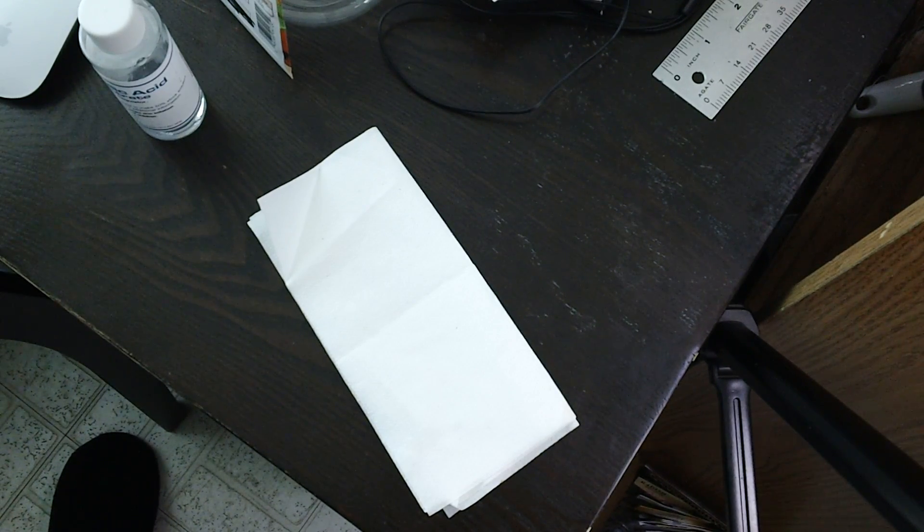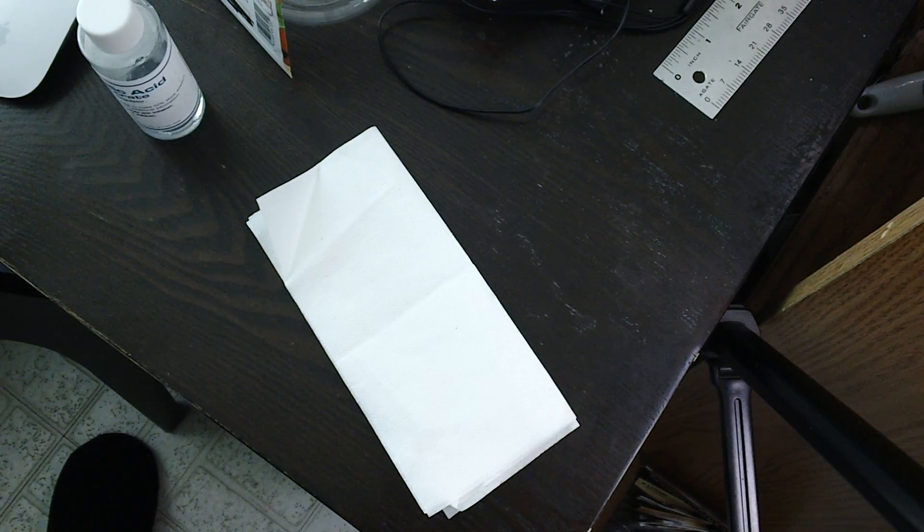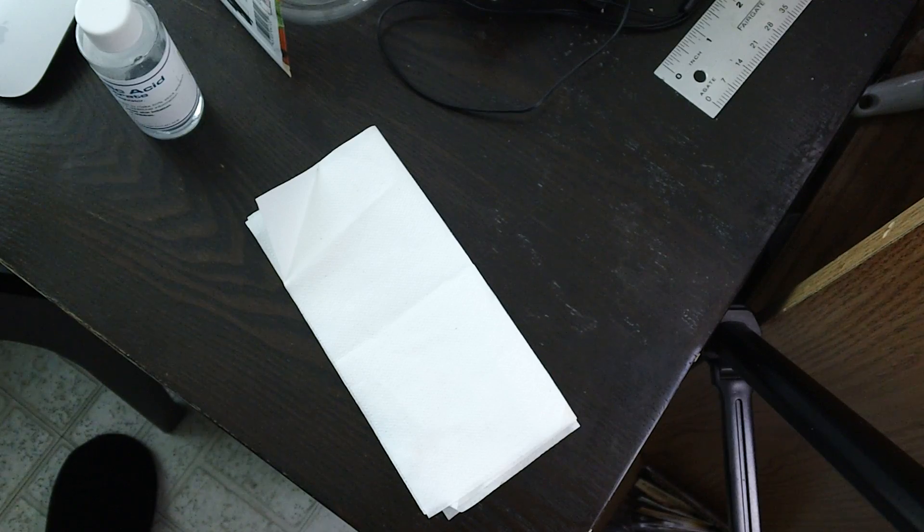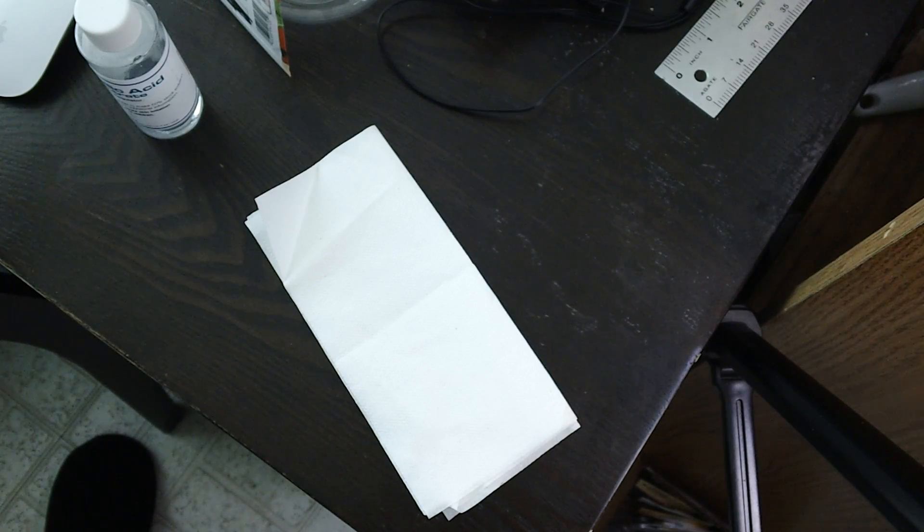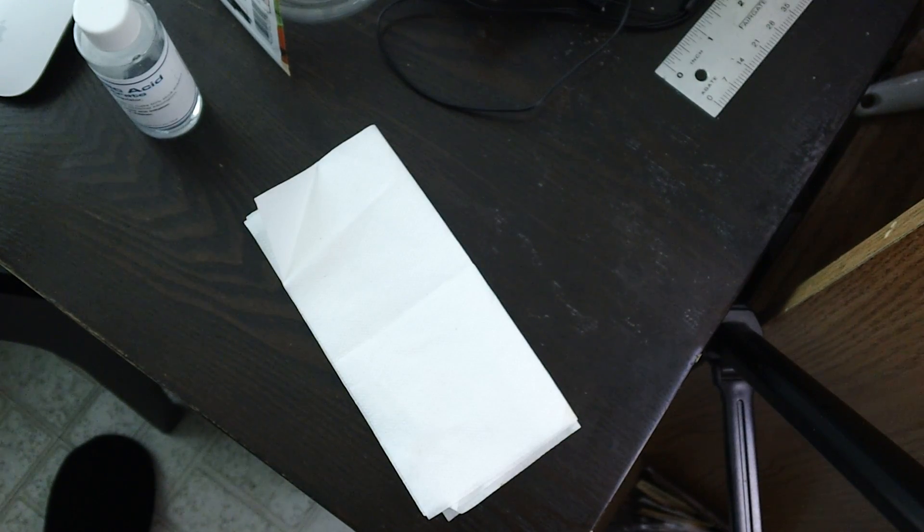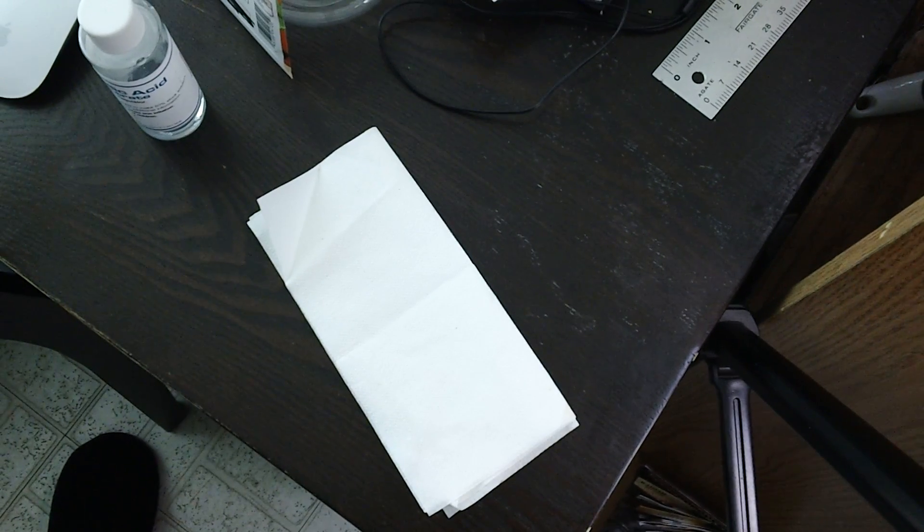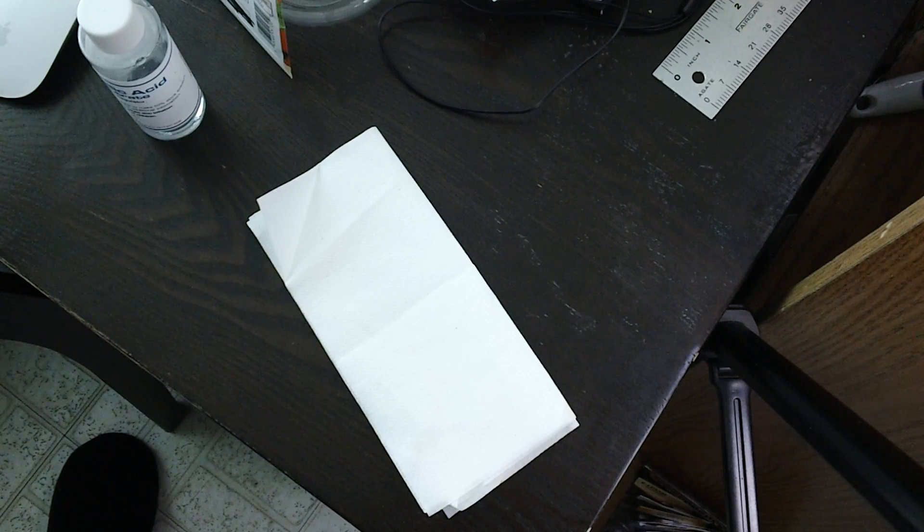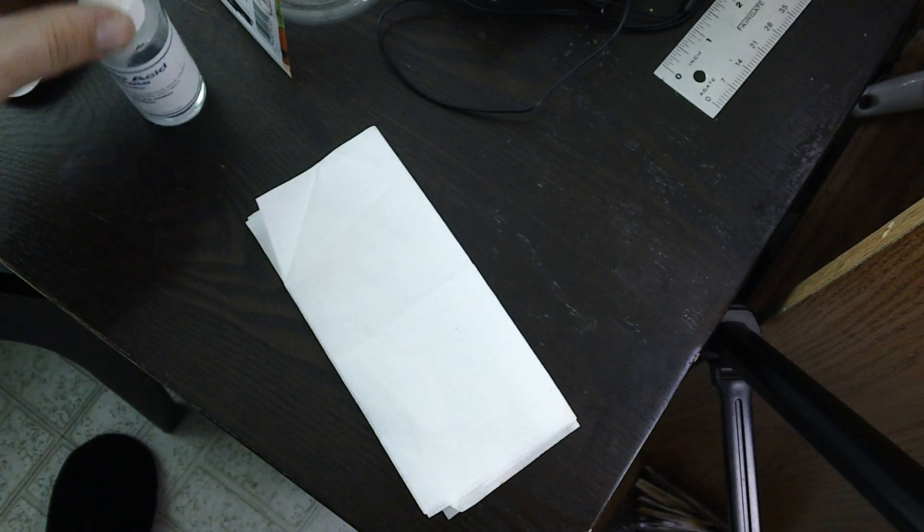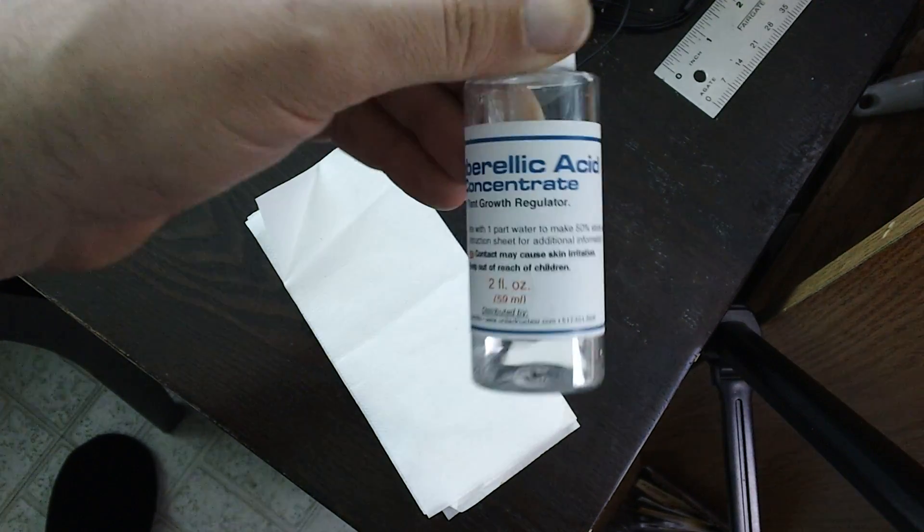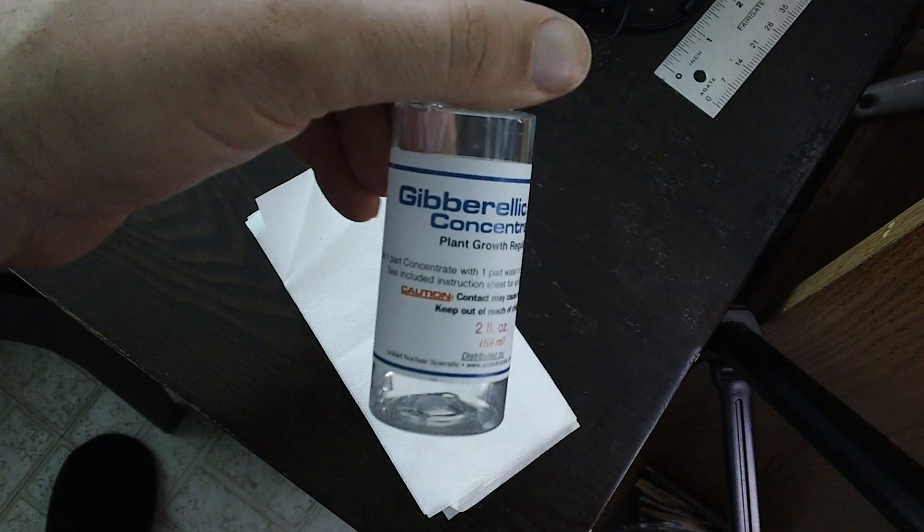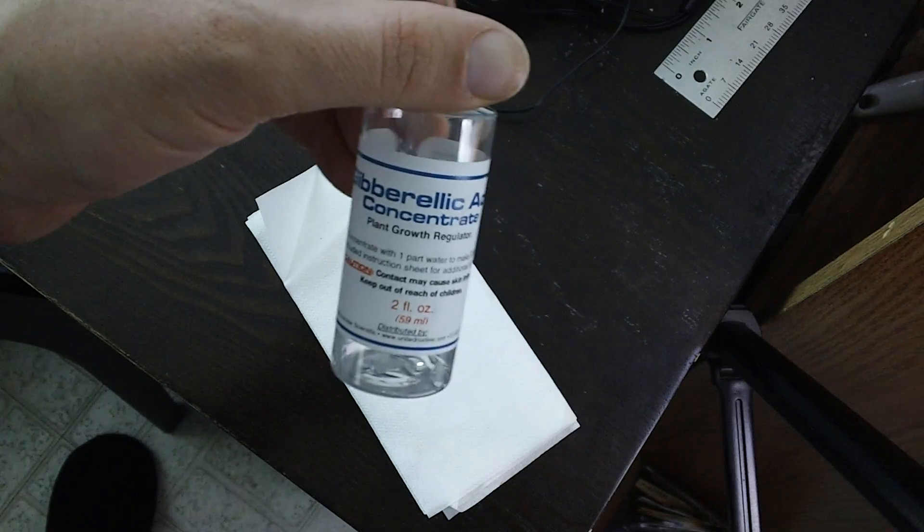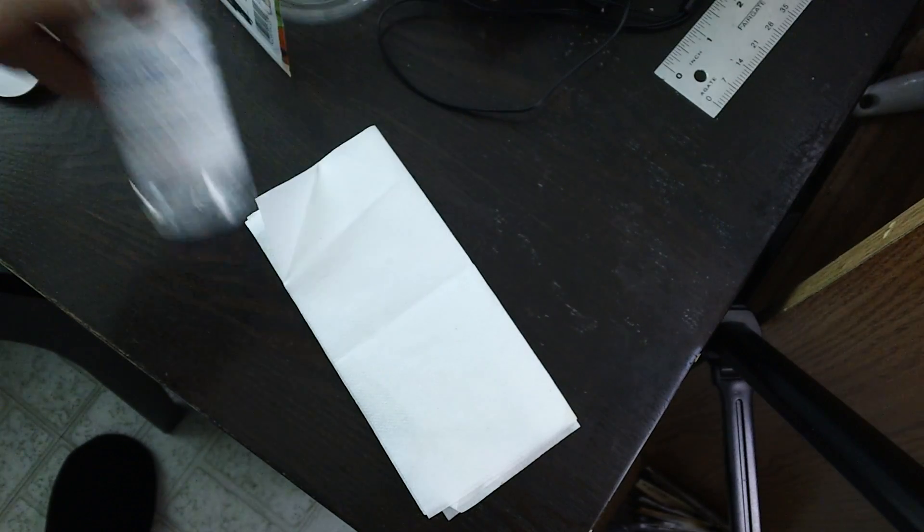Hello YouTube! This is Jesse with Permofit. I just wanted to show you I'm going to go ahead and try to grow a radish using gibberellic acid concentrate.